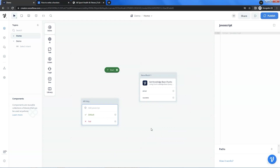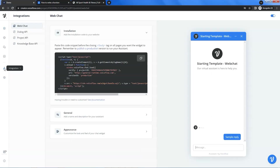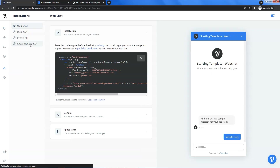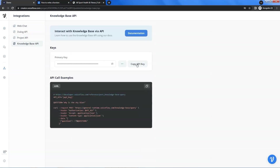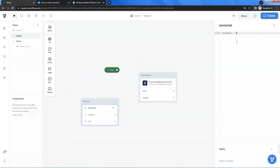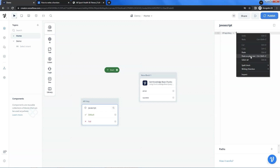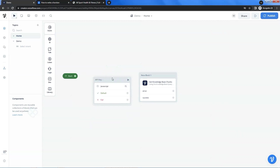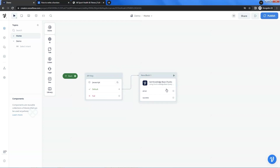Let us drop a JavaScript block on the canvas and name it as API key. Instead of the JavaScript block, you may use a set block. Anyway, I prefer to use the JavaScript block. On the right, we click and select the variable to store the API key. We are going to get the knowledge base API key. On the left icons, we select and click on the integration icon, then click the knowledge base API button. We can see the primary key. Click the copy API key button to make a copy. We go back to the project and paste the API key between the quotation marks in the JavaScript block. We do a little arrangement to make it look better, then connect the API key block with the function block.